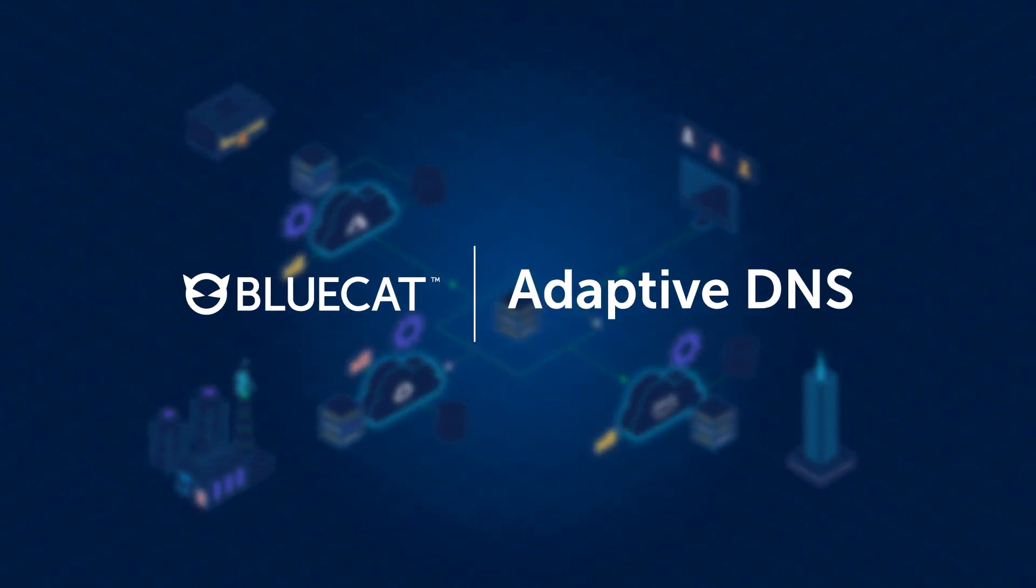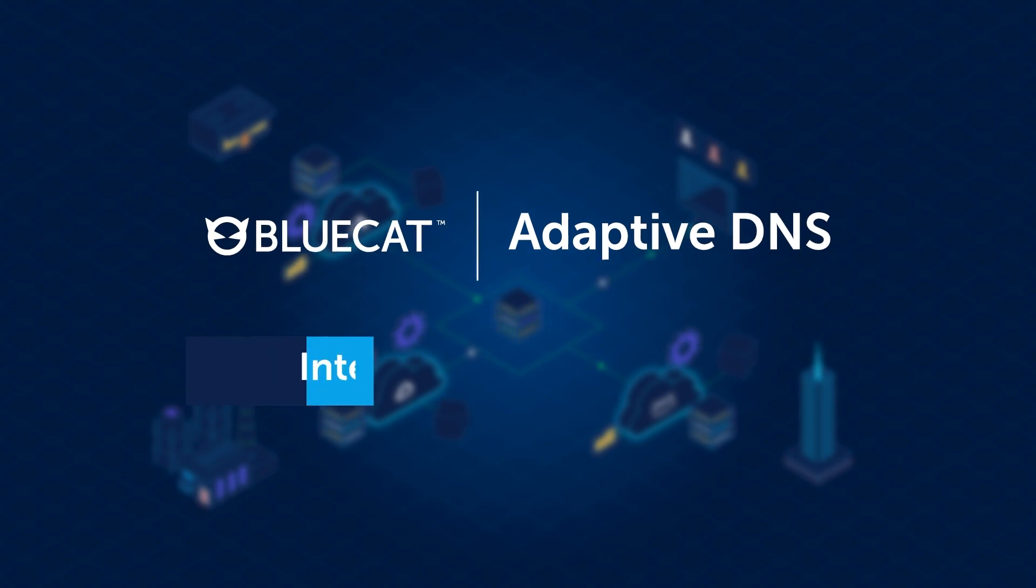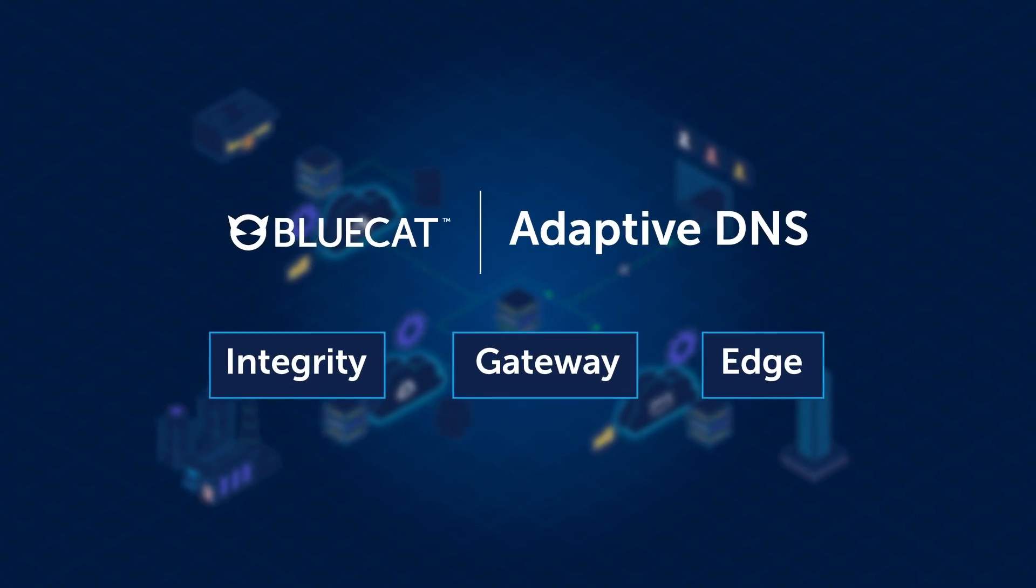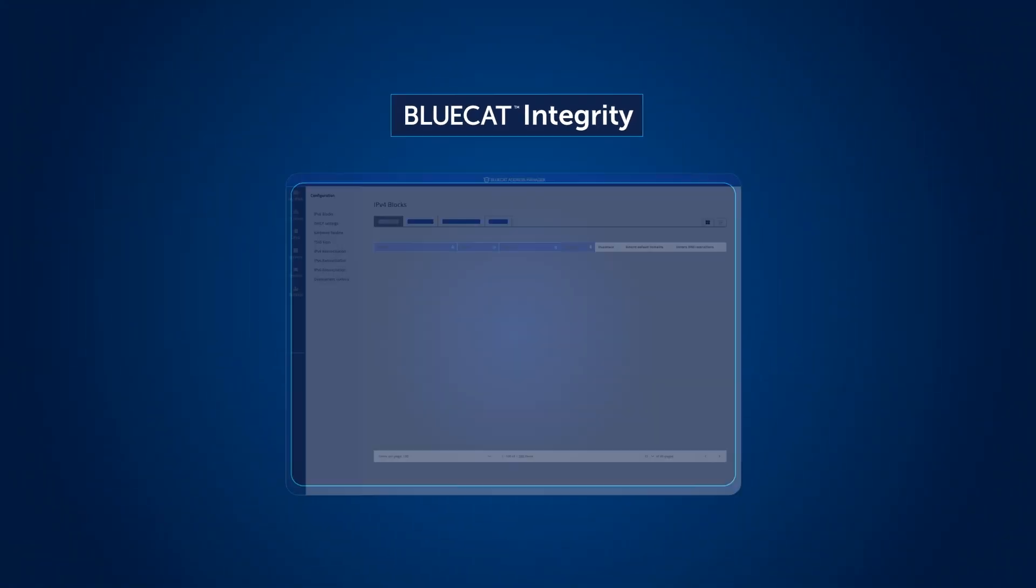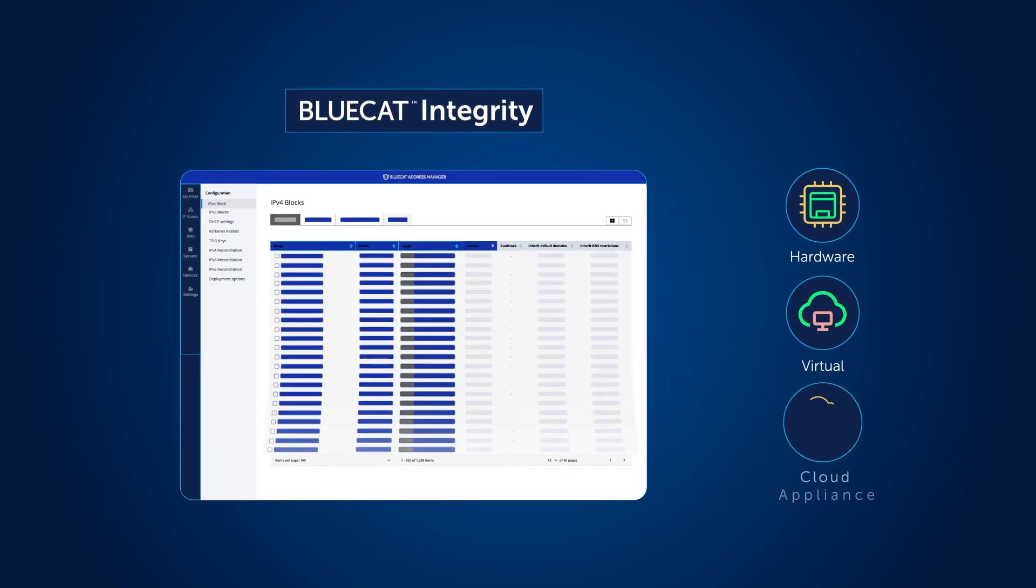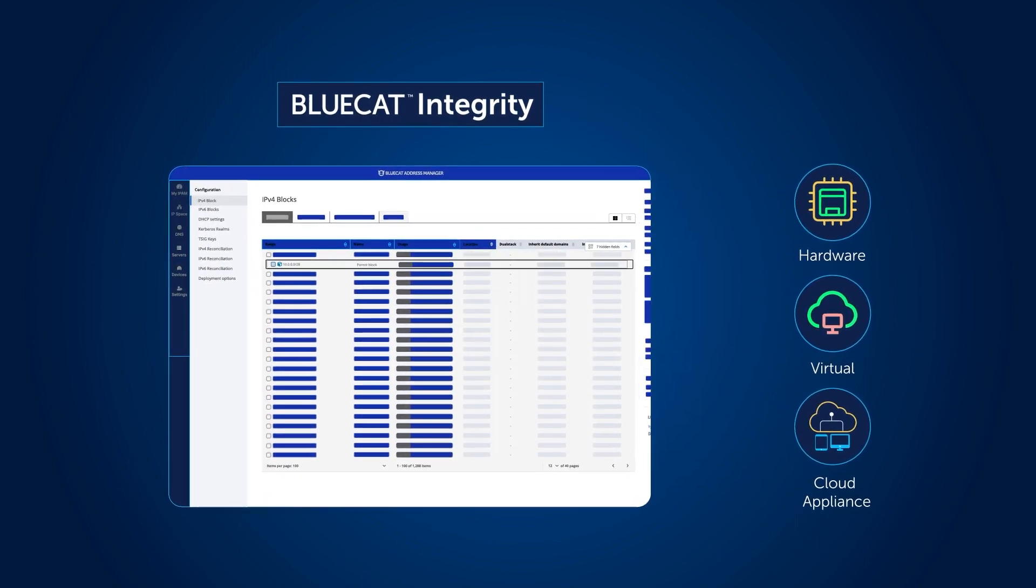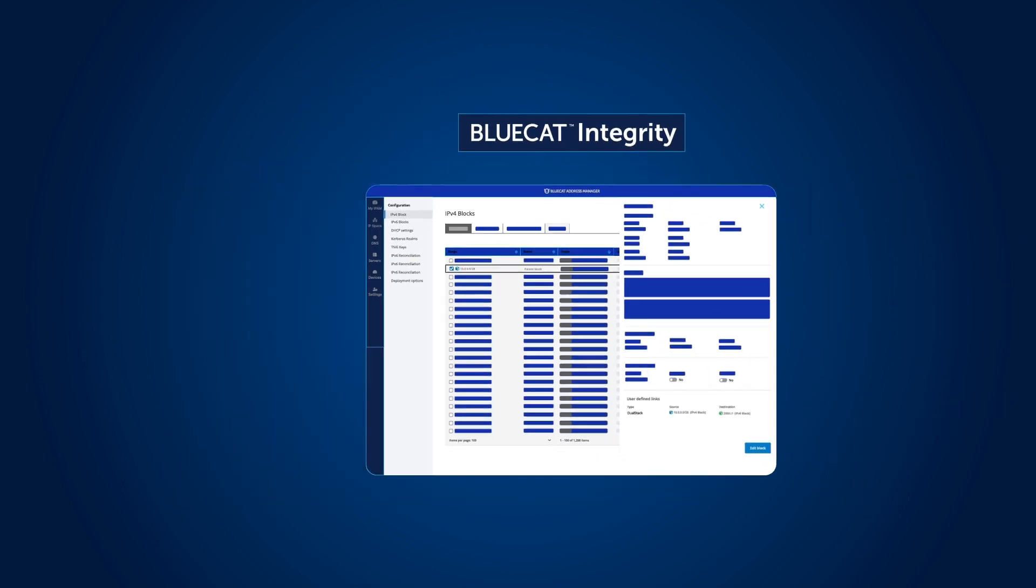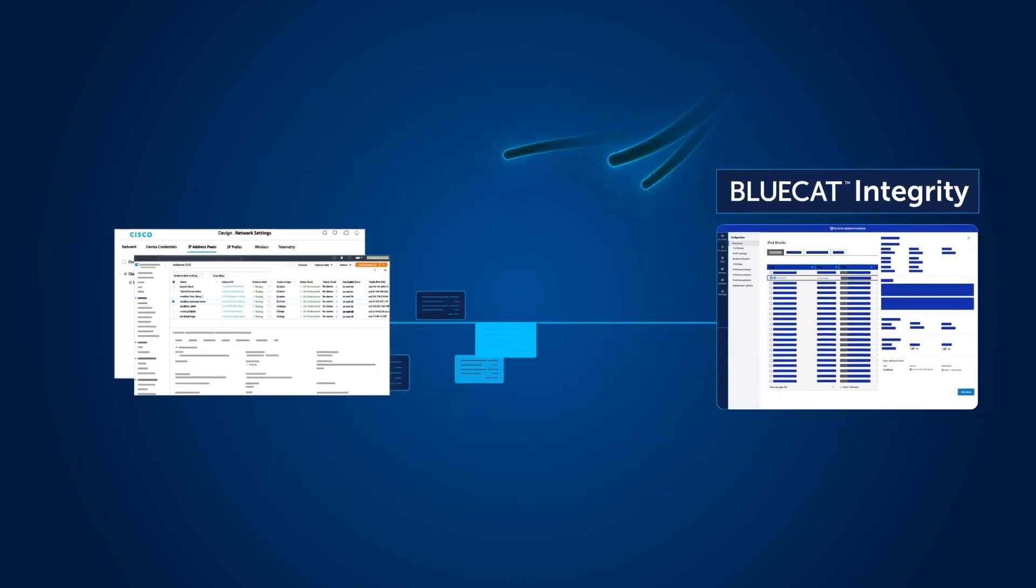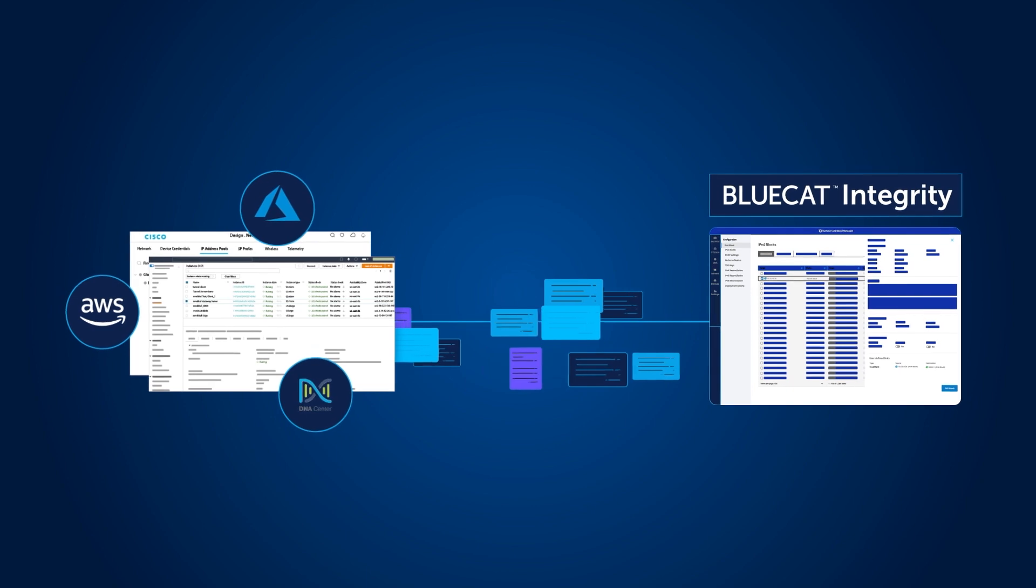BlueCat Adaptive DNS is uniquely formulated with three core solutions. BlueCat Integrity can be deployed anywhere as hardware, virtual, or cloud appliance to provide a single authoritative source of truth to manage, reconcile, and make sense of complex network relationships across islands of IP space.